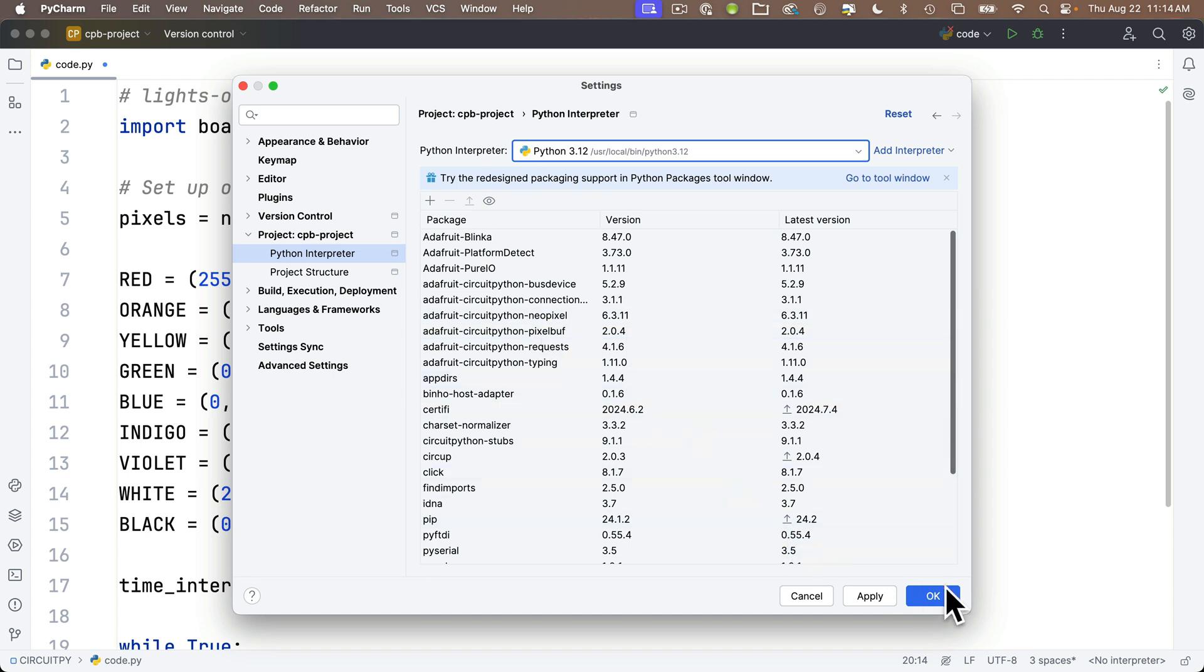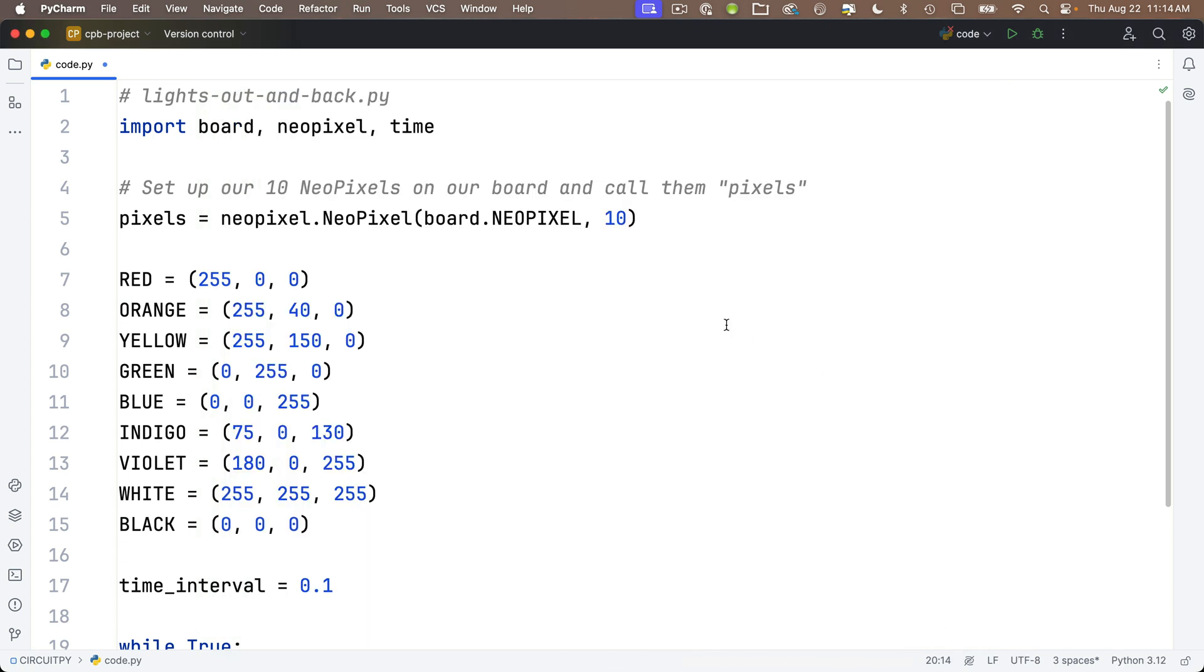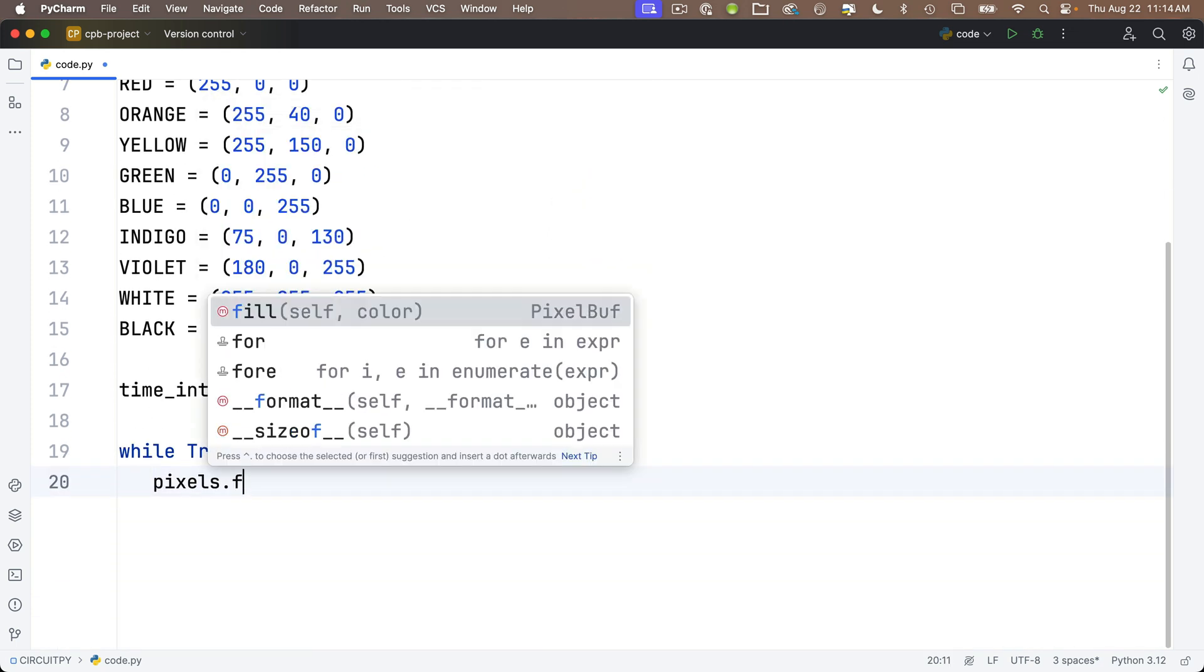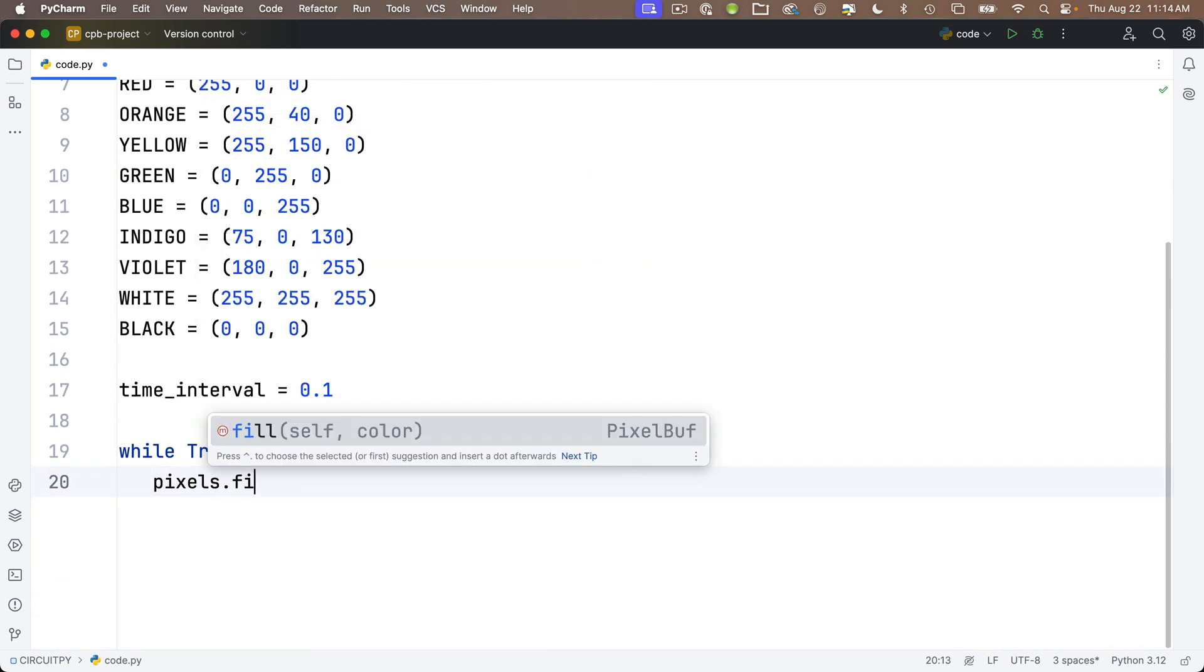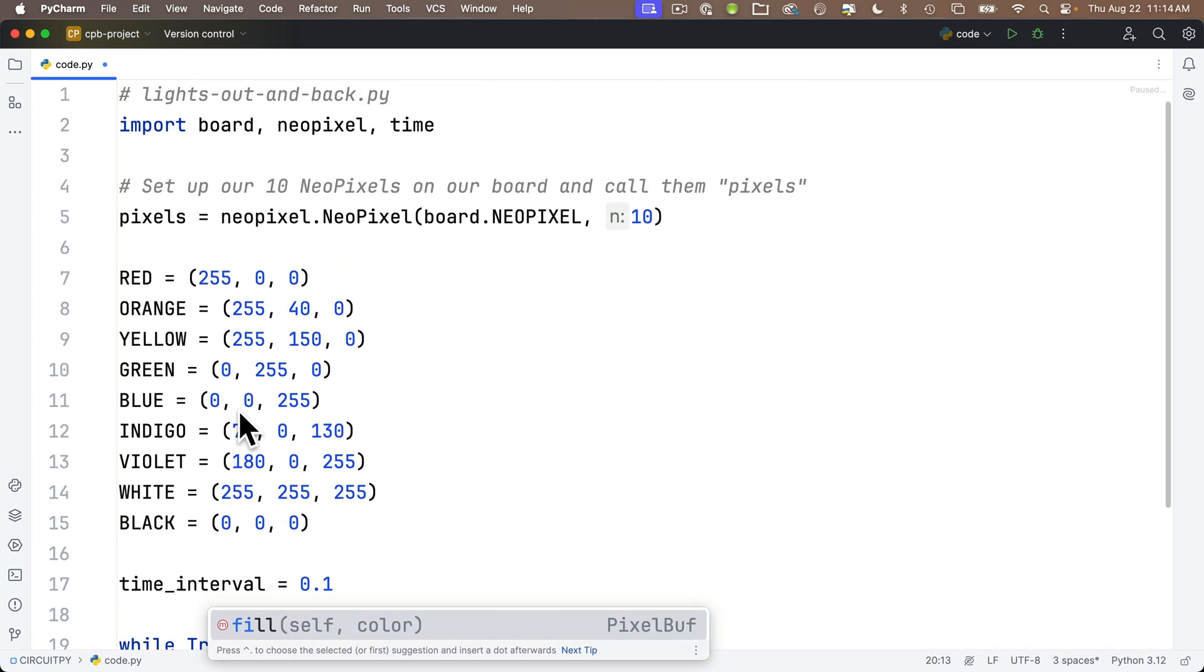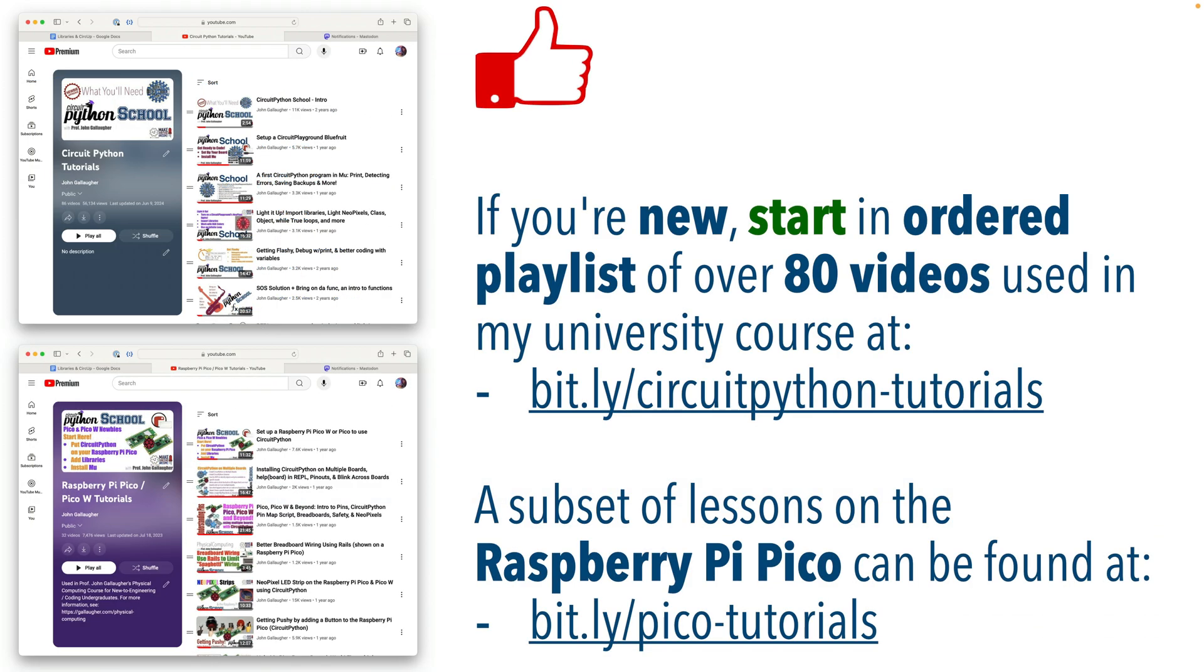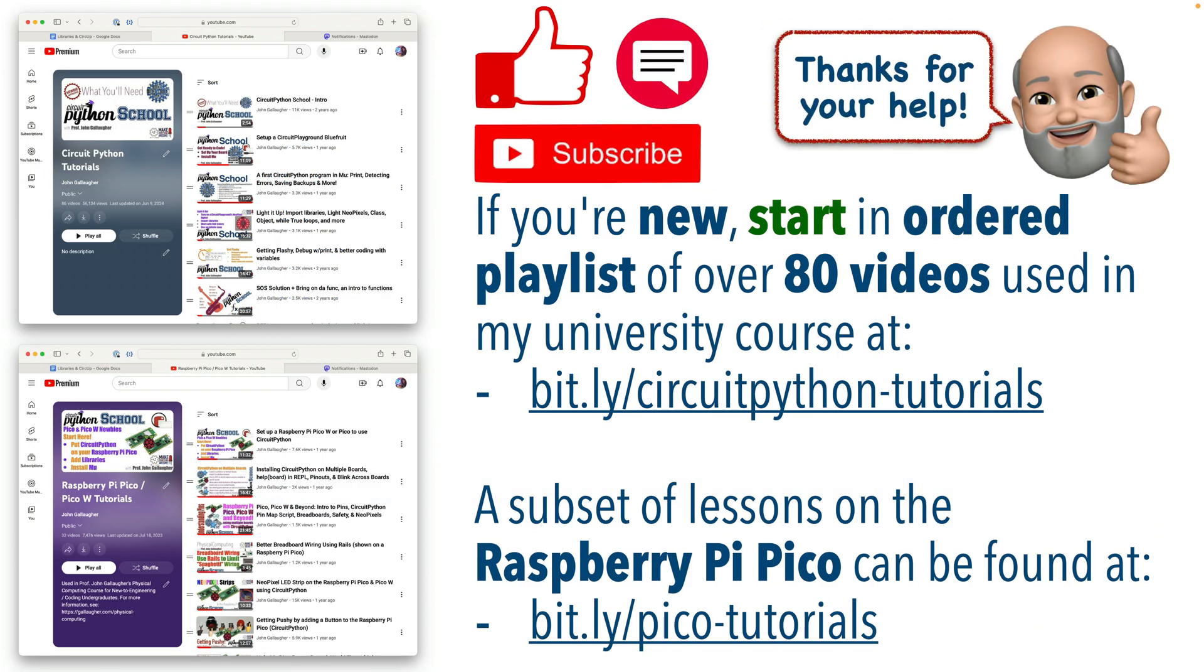So now that I've pulled up my correct Python interpreter, let's see what happens if I go back and I do .fill, and we can see now all of a sudden the method, which is attached to the NeoPixel class, is showing up properly. Hopefully that helps. Keep hacking.